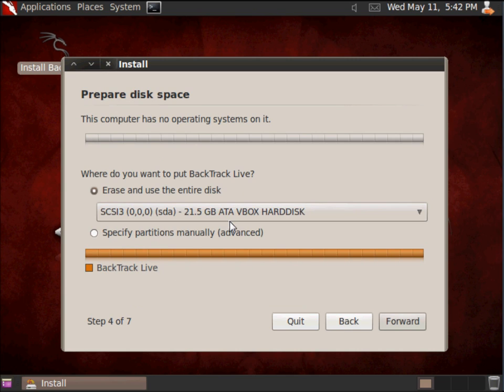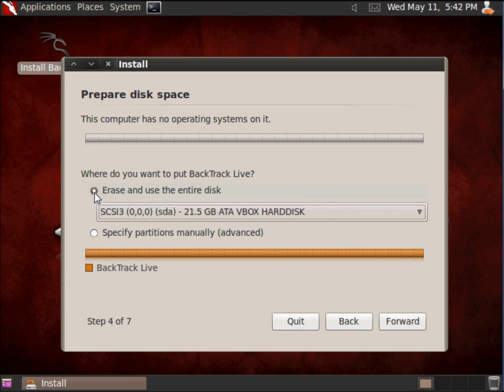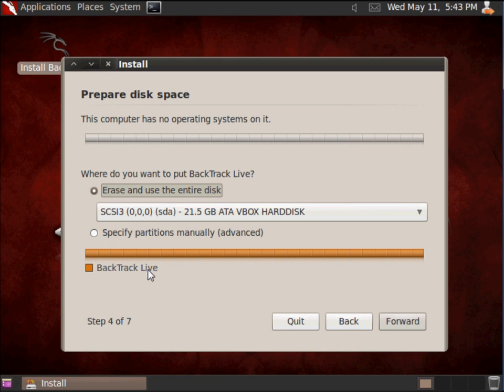For preparing disk space for the installation, it's already selected the hard drive I want to choose. I've only got one hard drive as an option here - a 20 gig hard drive. The option for erasing and using the entire disk is selected. We're doing this on a computer that has no operating system. If you had an operating system previously or a partition set up, you would notice it here on the graph. When it's all said and done, it's going to install Backtrack on this entire drive, so I'm going to hit Forward.